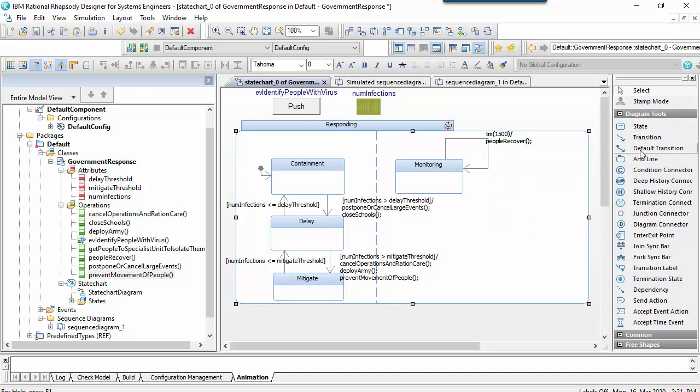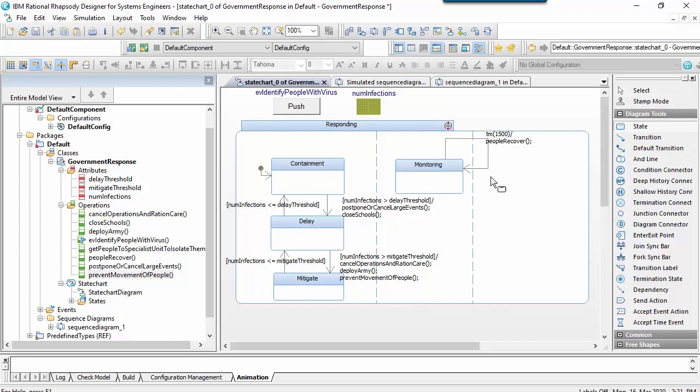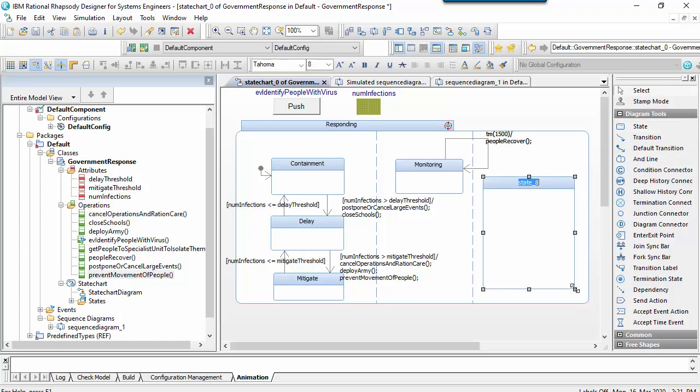It's something that runs concurrently in parallel to the states we've already identified. Again I could draw another parallel region by adding an AND line.